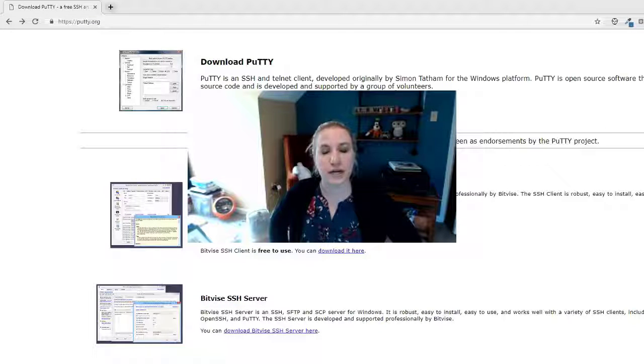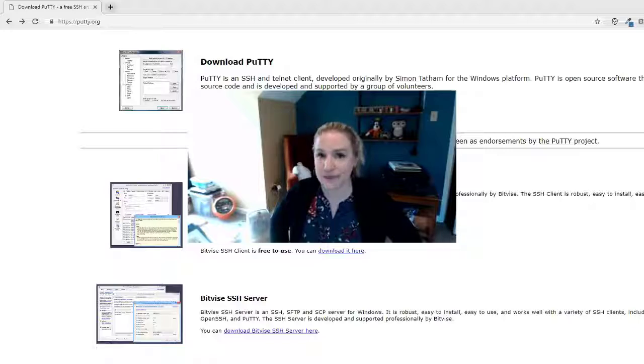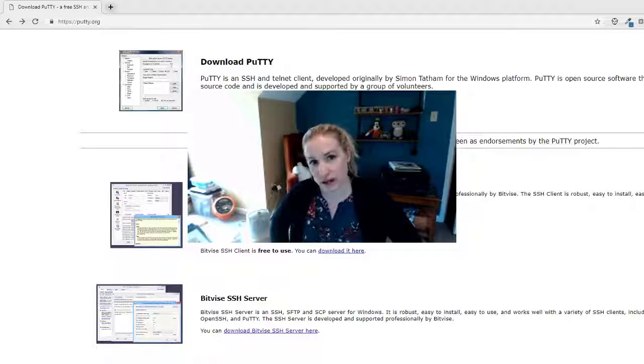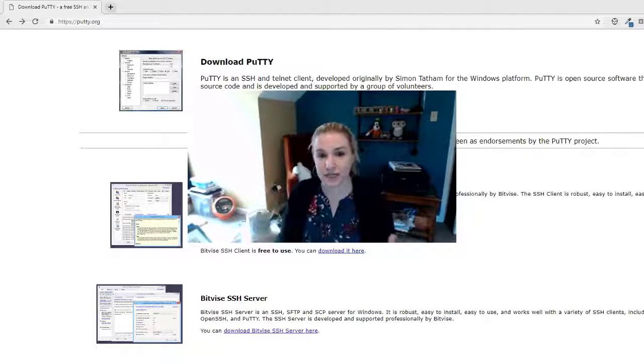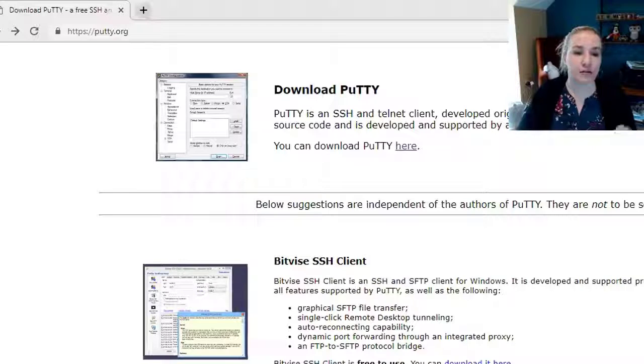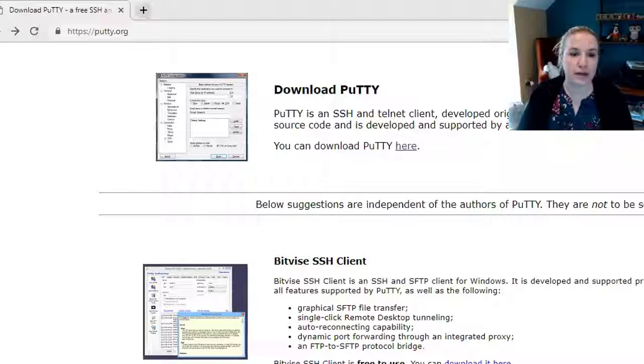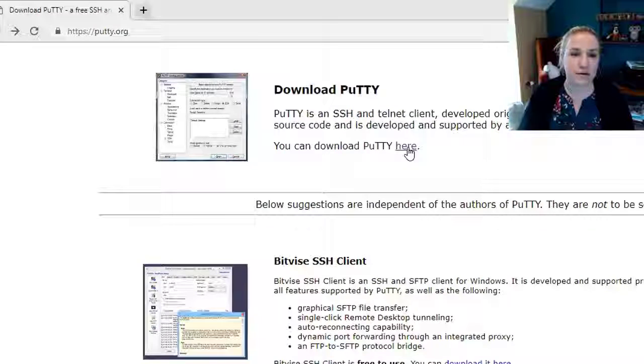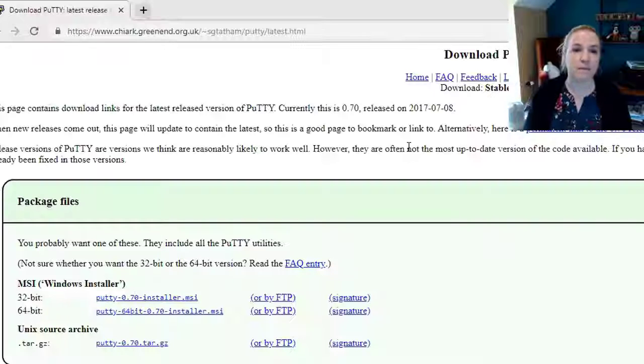First you got to do is go to putty.org, that's p-u-t-t-y.org. It's going to take you to this very basic website. From here you're going to click on you can download putty here.